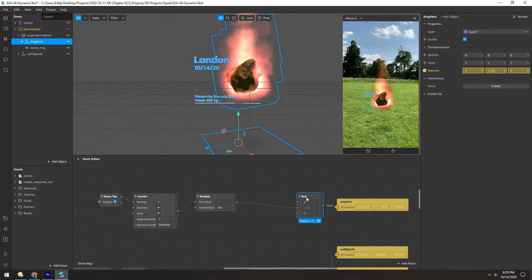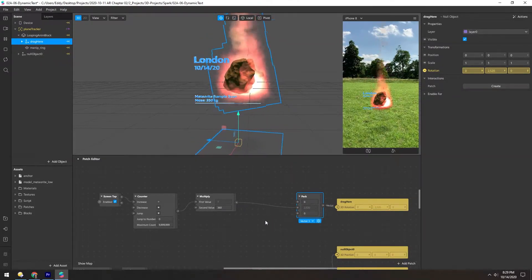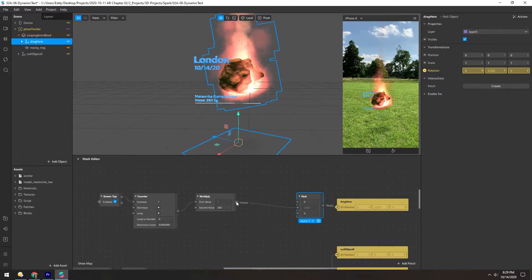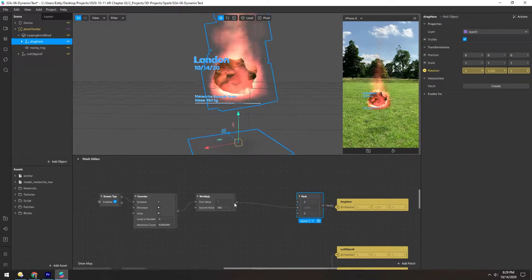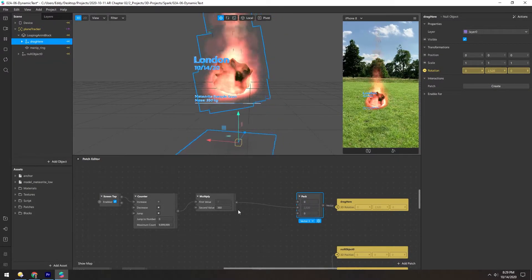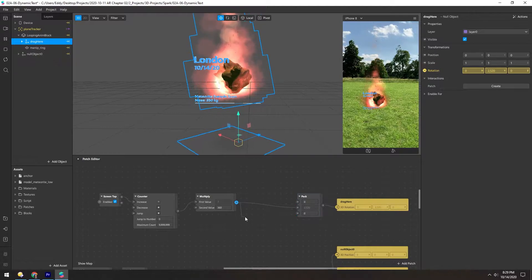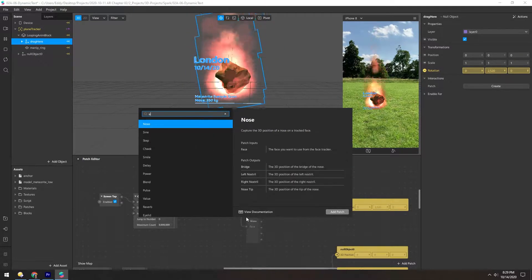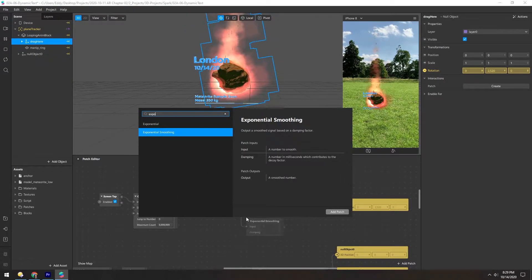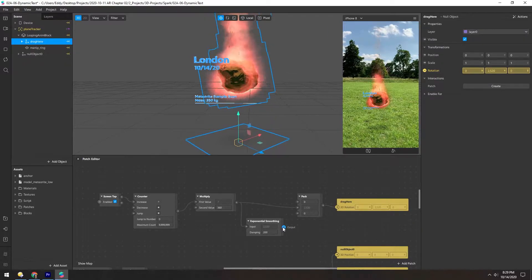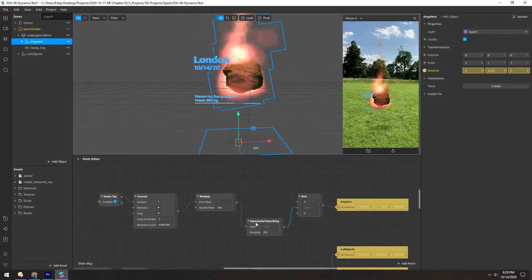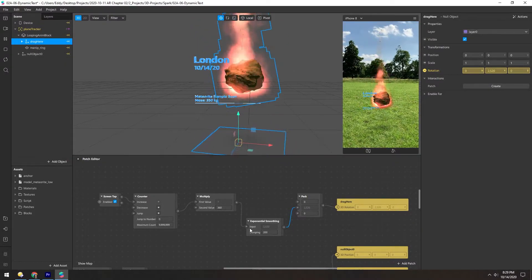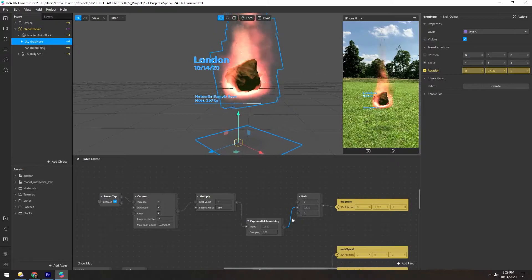So what we're going to do is take this value and smooth it out. So instead of jumping immediately, it takes a second to kind of ramp from one to the next value. And this will be an exponential smoothing patch. And it can only take a single number, so we need to do it before we pack these values together.